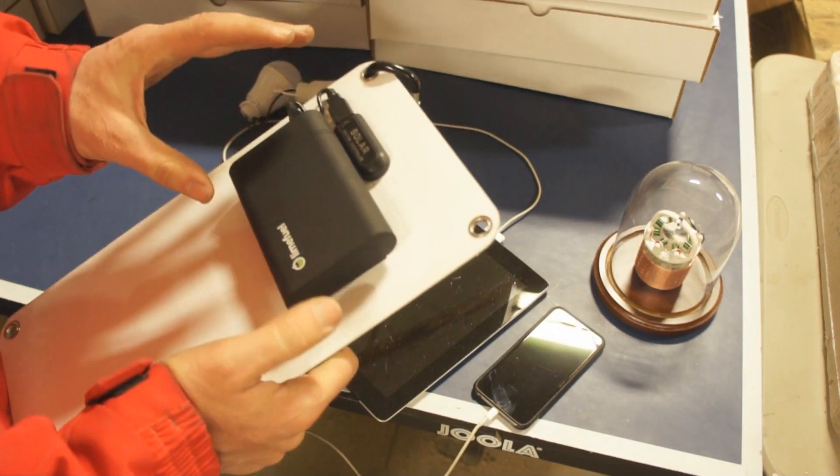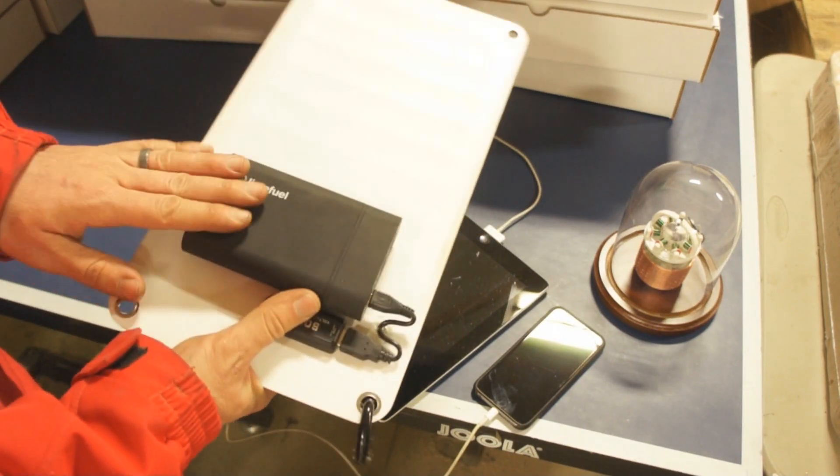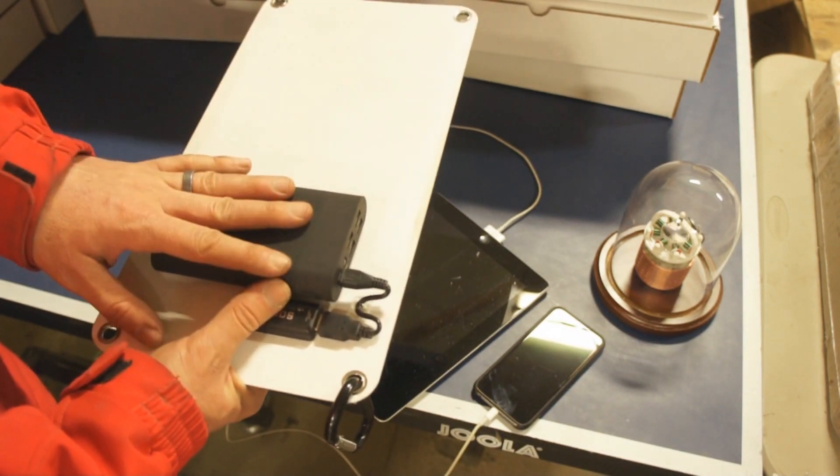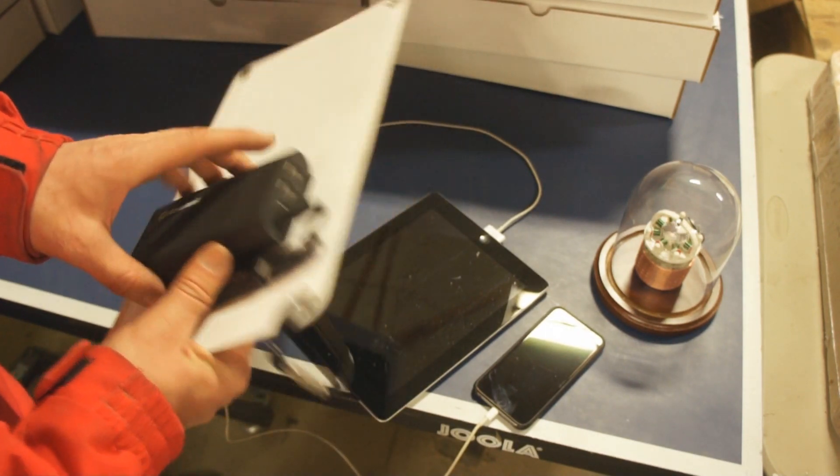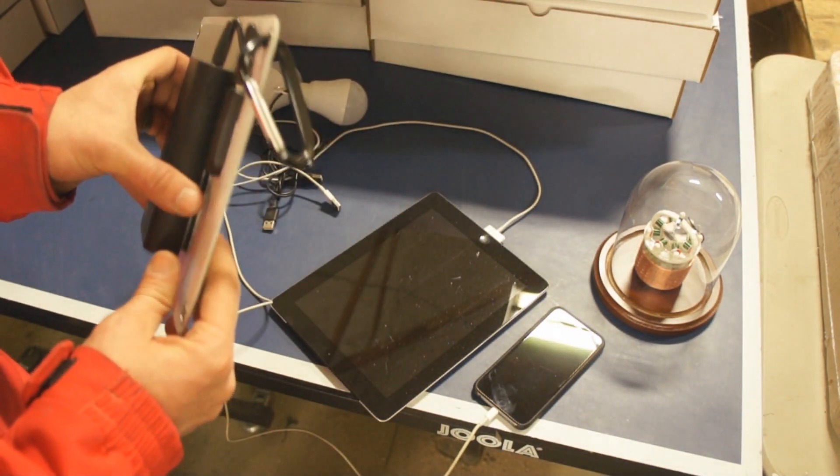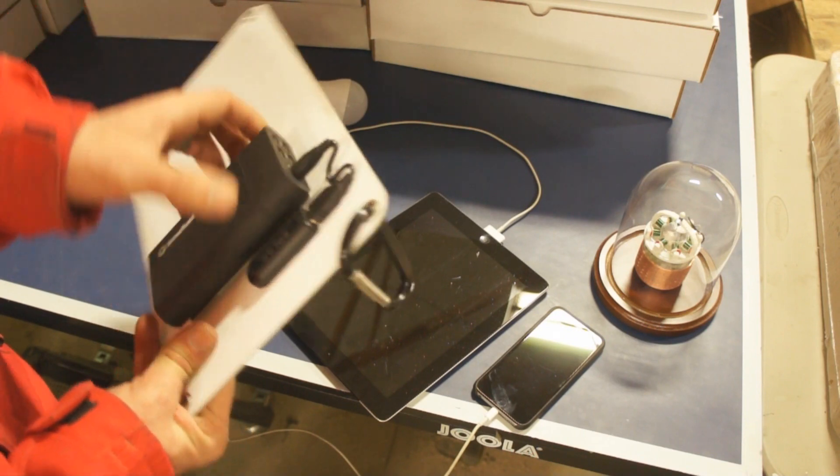So after doing lots of testing, going down a lot of different rabbit trails, I finally settled on this particular Lime Fuel Blast Power Pack. And I'm very, very happy with it.